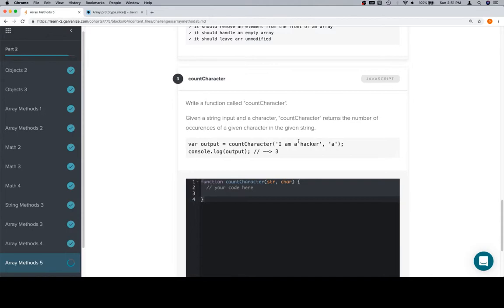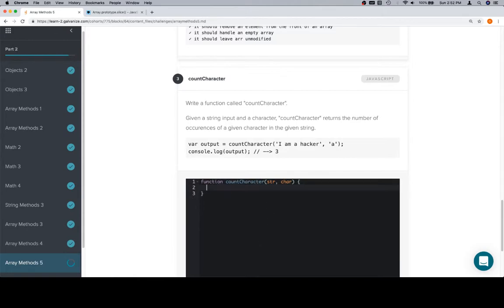So, write a function called countCharacter. Given a string input and a character, countCharacter returns a number of occurrences of a given character in the given string. Not really sure why they would have this here, but a couple of things that we're going to do.